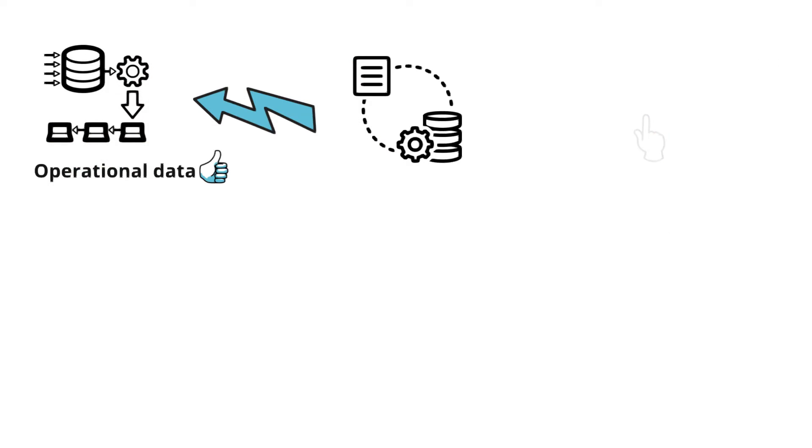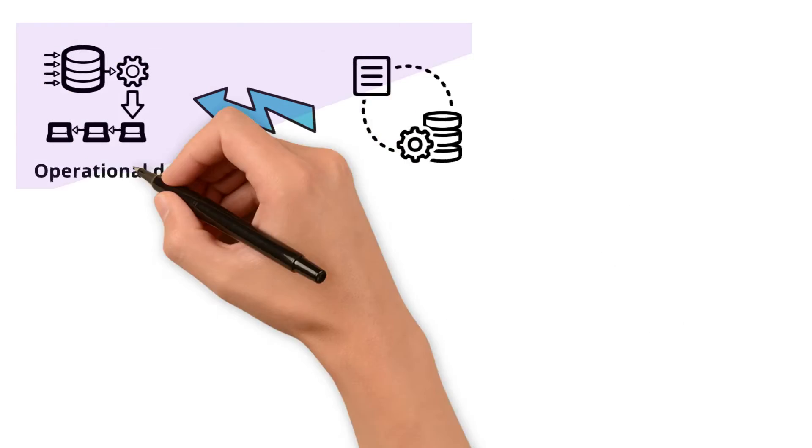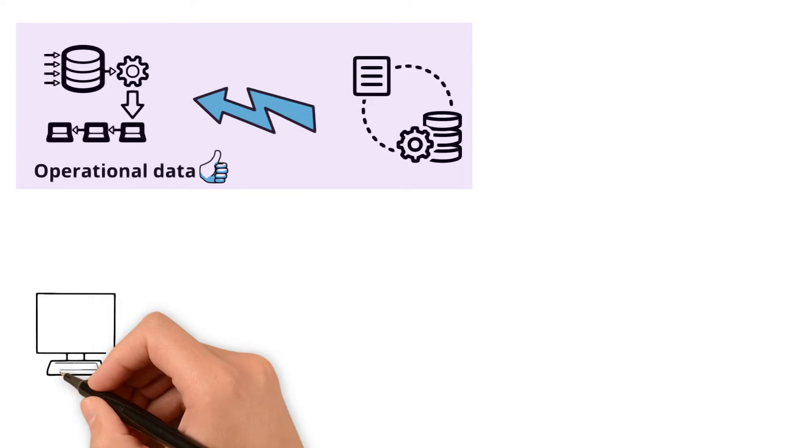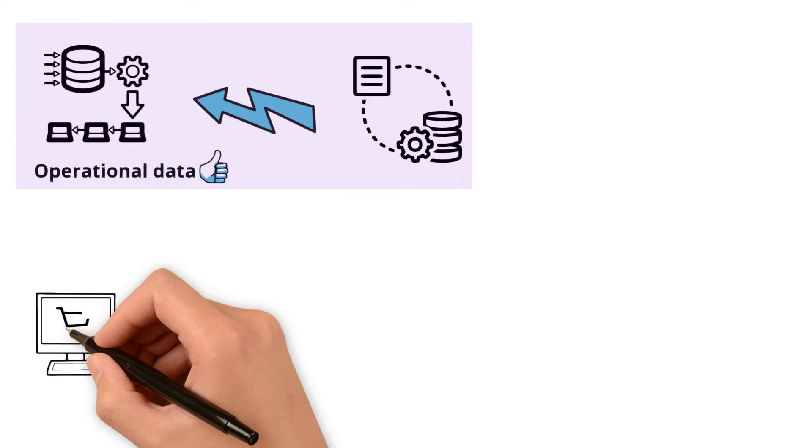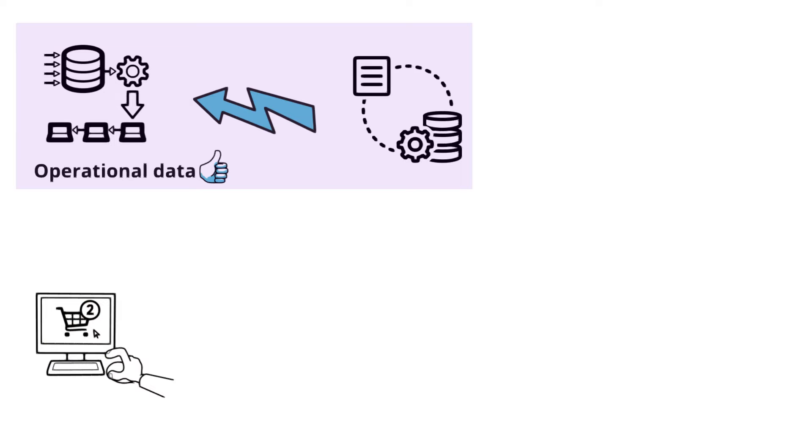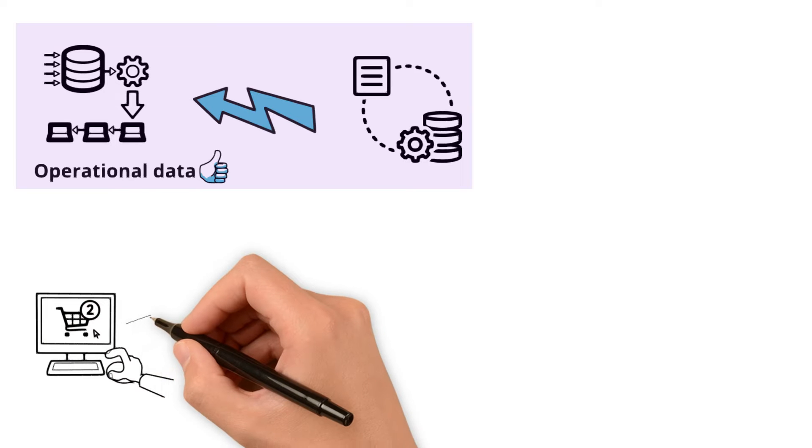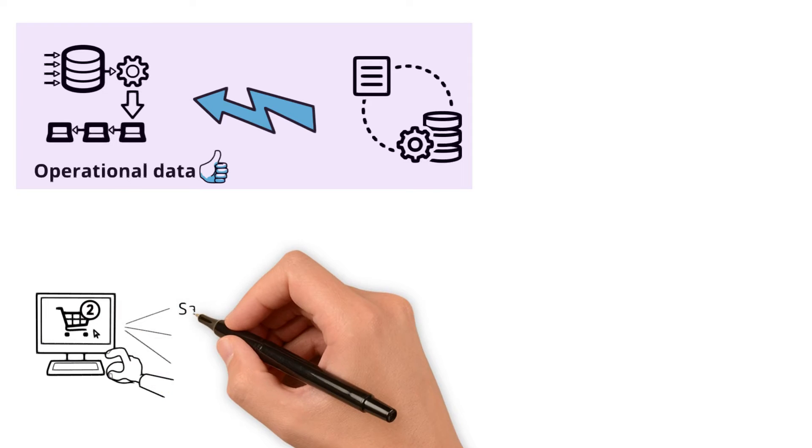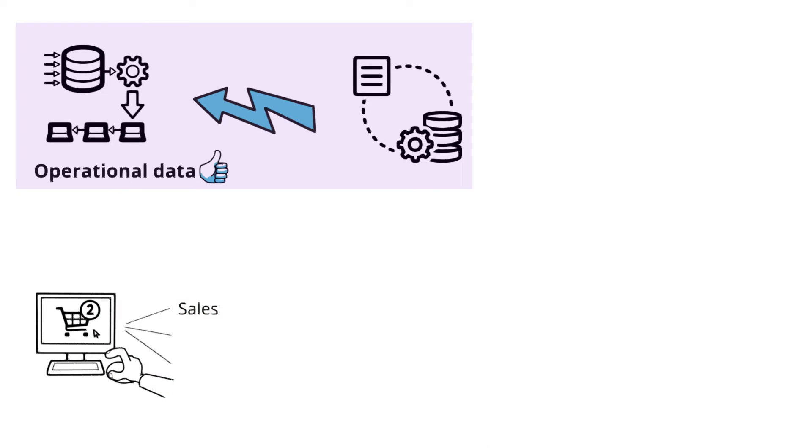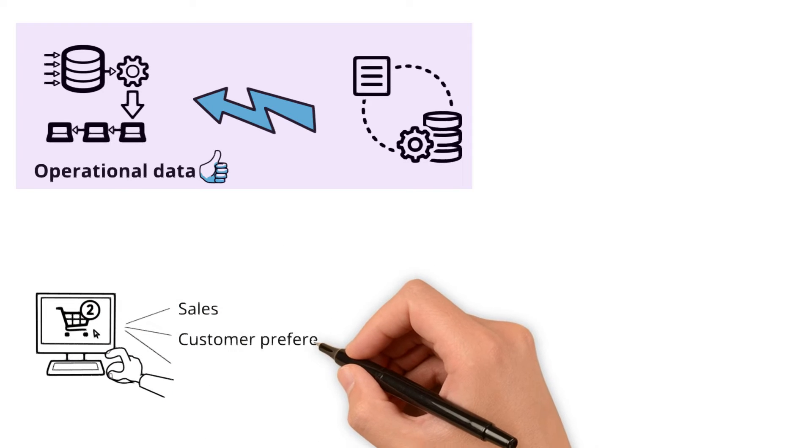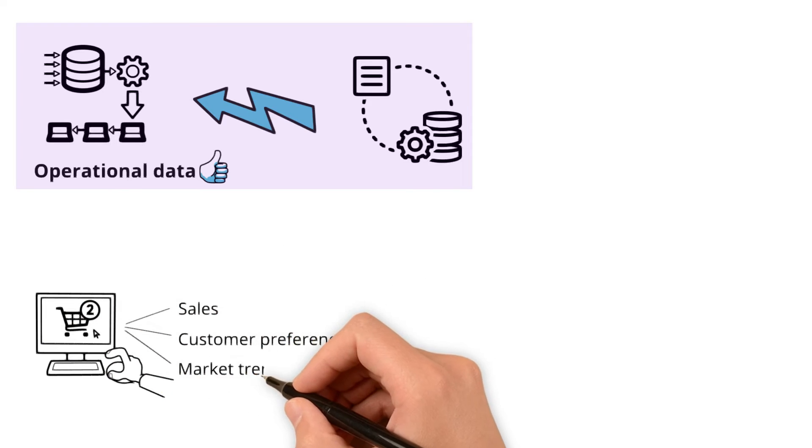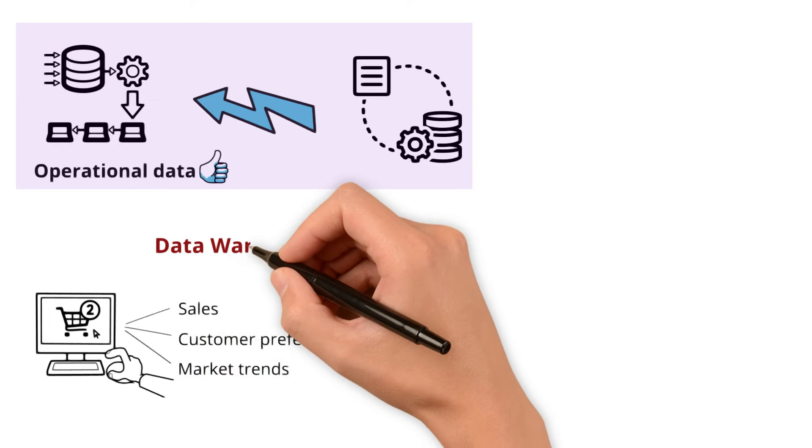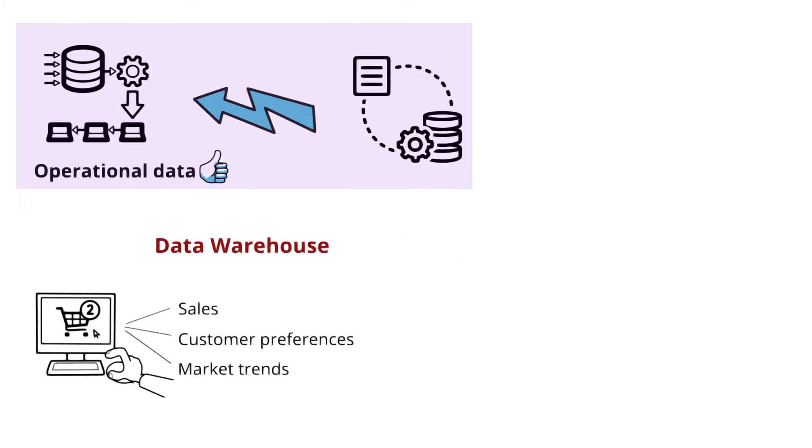Now, let's see how data warehouse is different. Let's say your online store has been running for a few years. By now, you have gathered a lot of data about sales, customer preferences, and market trends. This is where a data warehouse comes in.